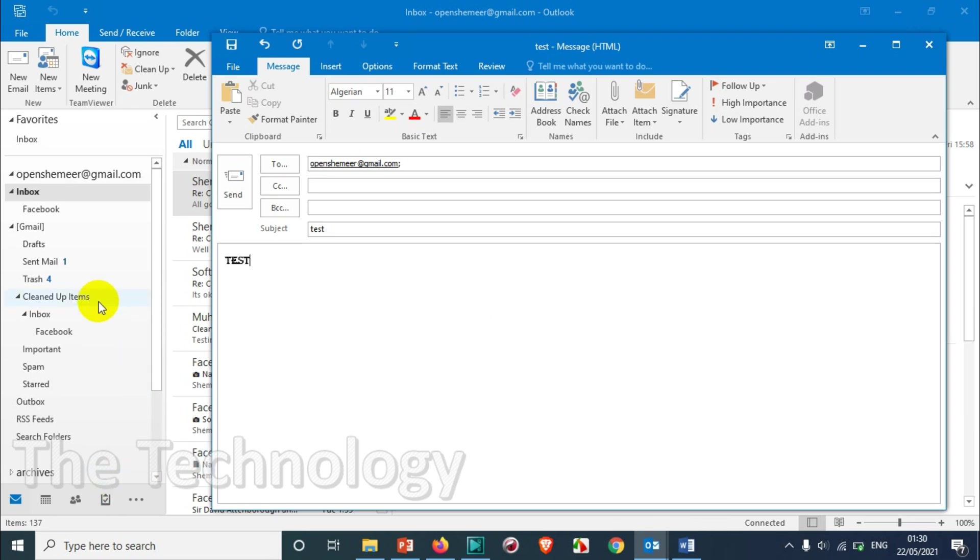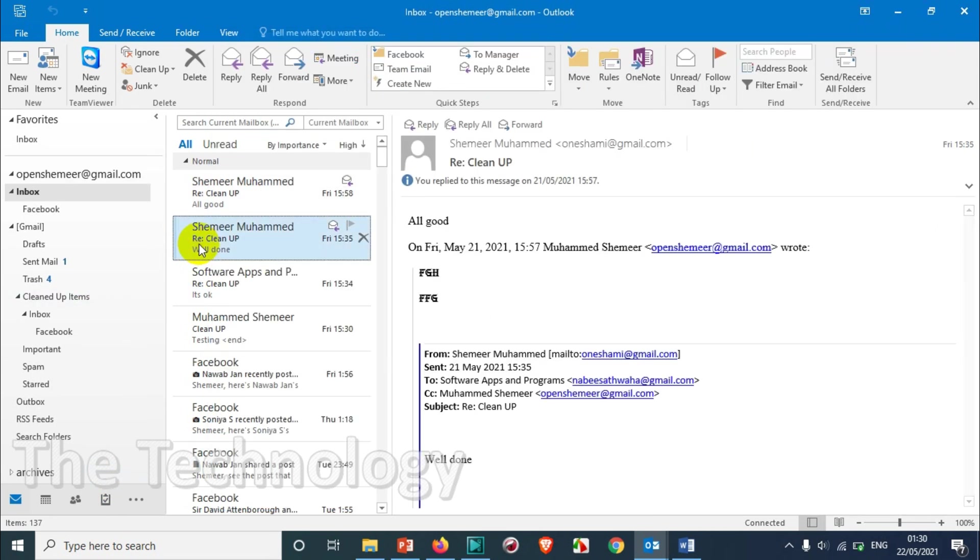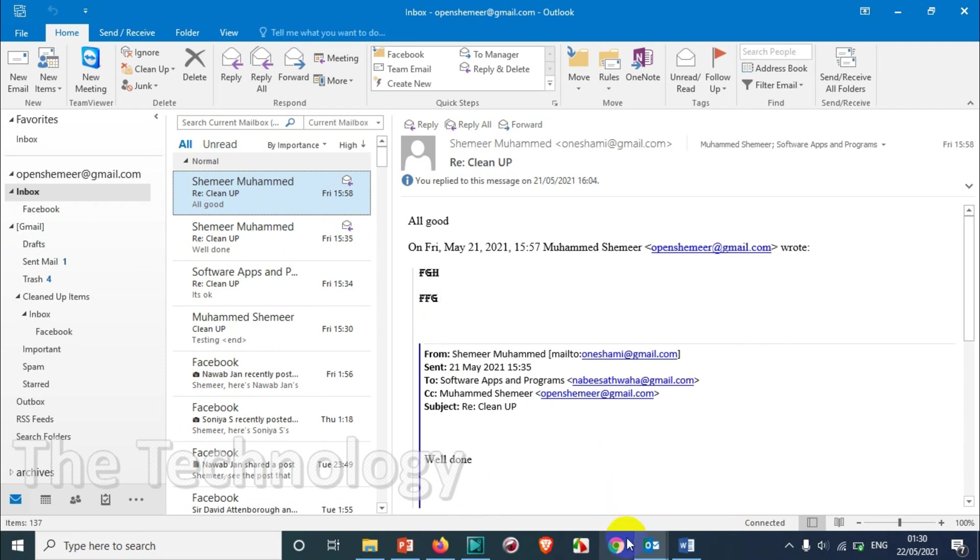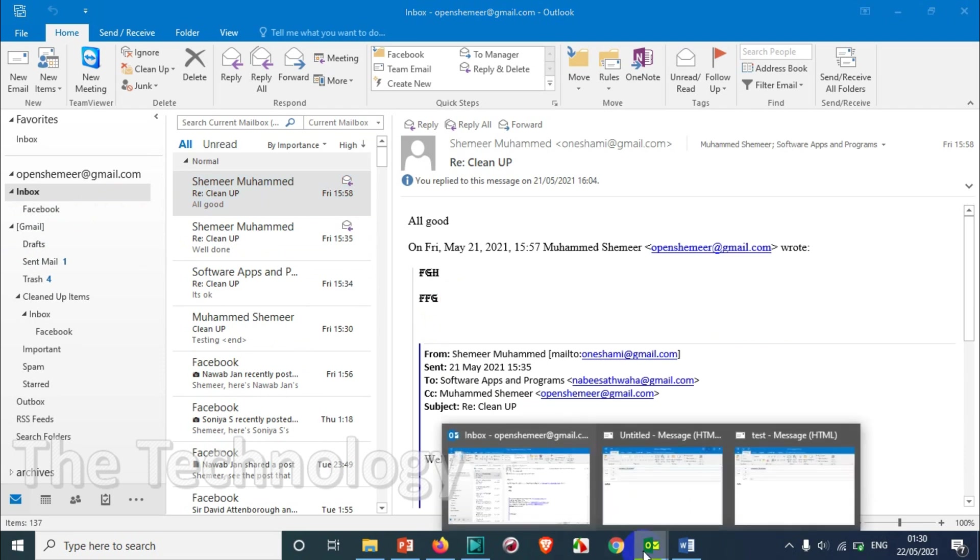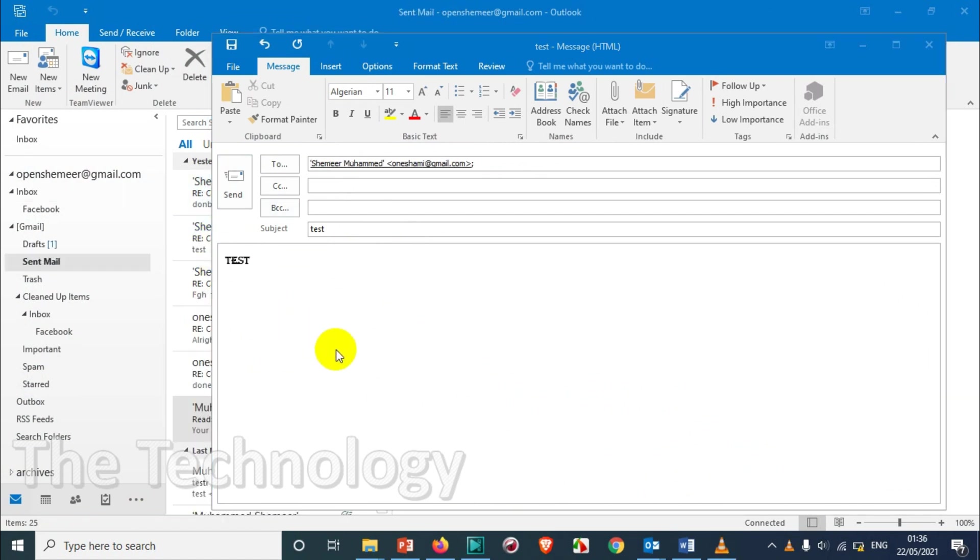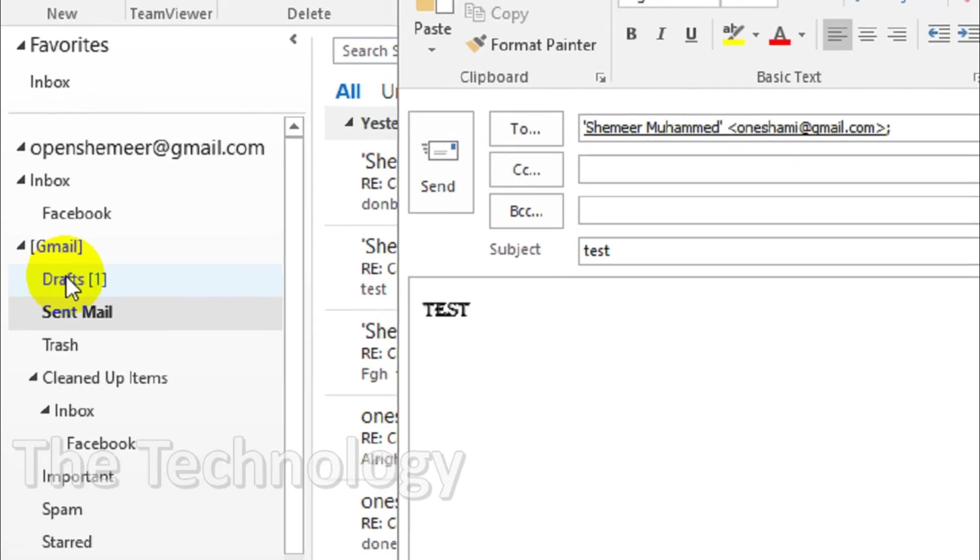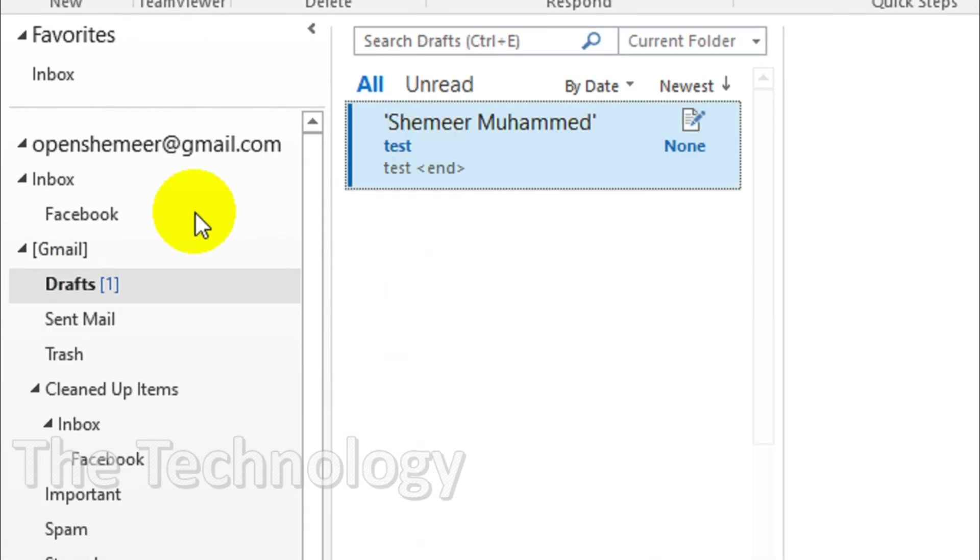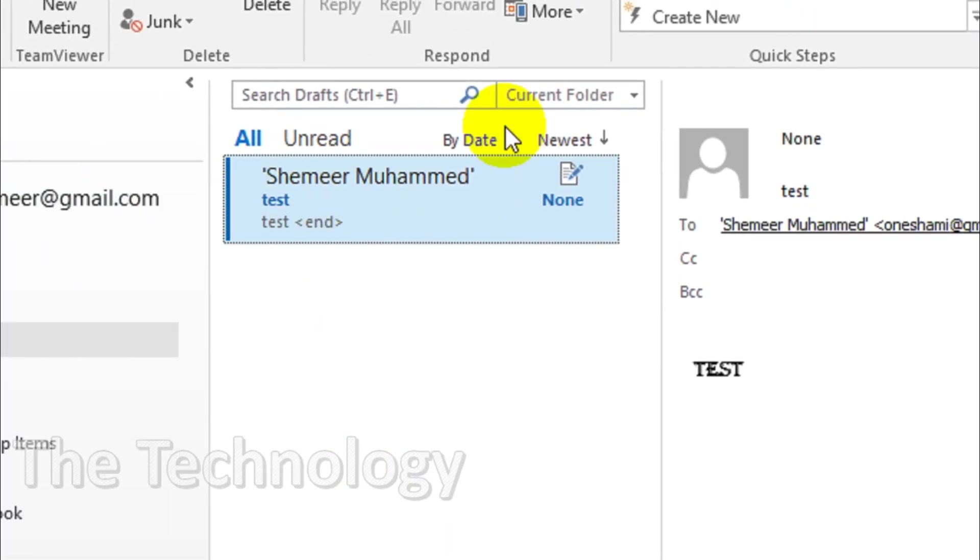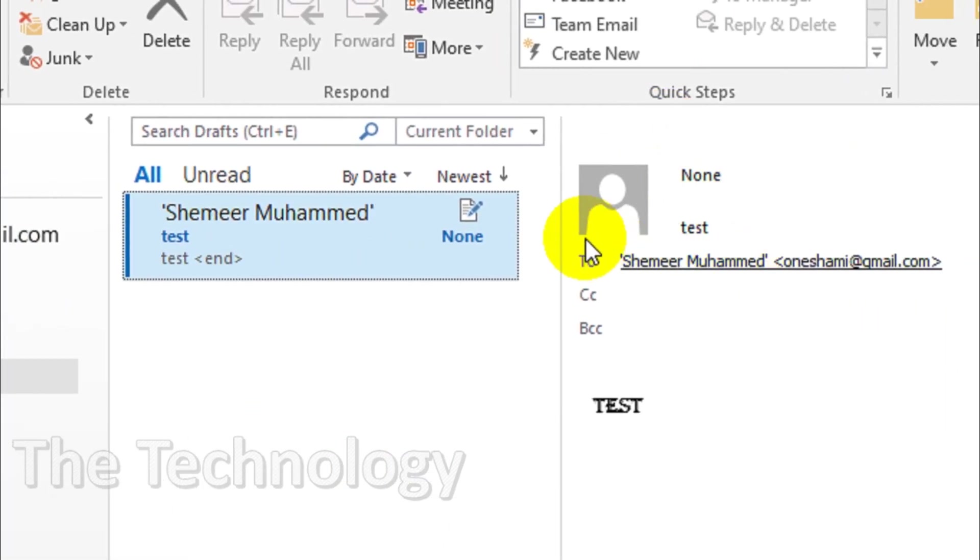It should be saving to the drafts. Let's wait for a couple of seconds. And you can see here, automatically this one saved to the drafts - this particular email after one minute.